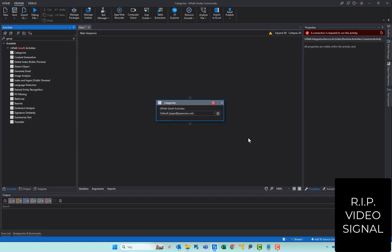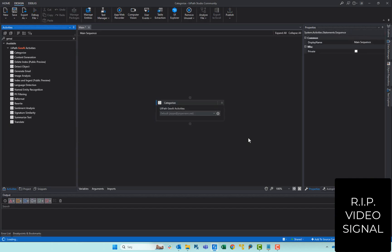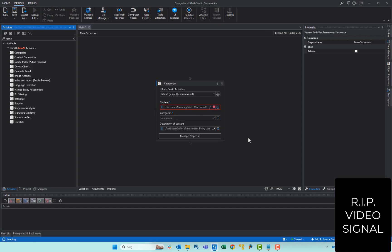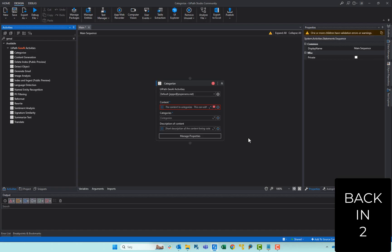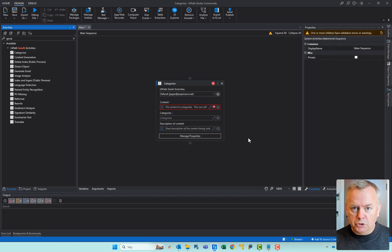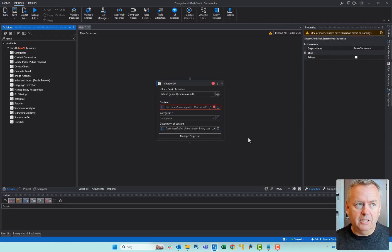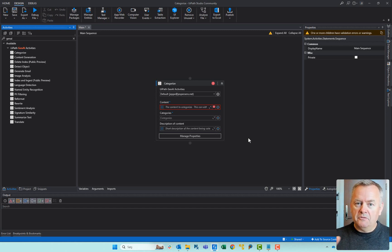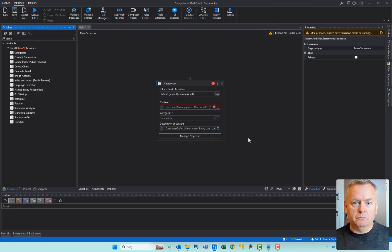What the Categorize activity can help you do is categorize some content. You pre-define some categories, then feed it some content, and it'll find out where that content fits within those categories. What I'm going to do today is put in some pretty grumpy hotel reviews and see what categories these reviews were really complaints about.